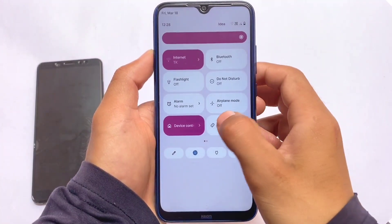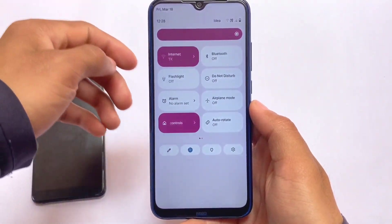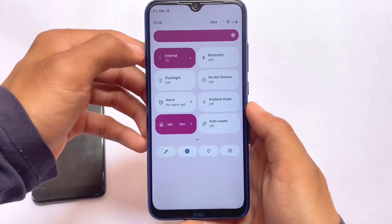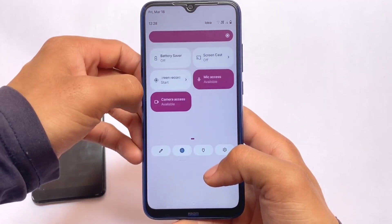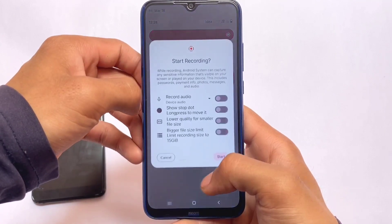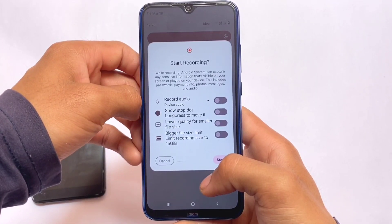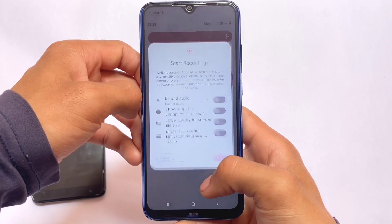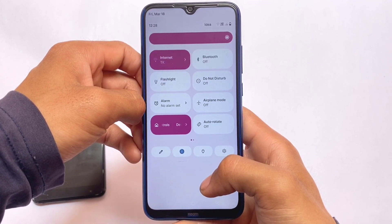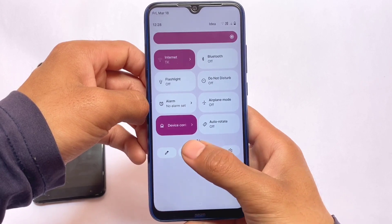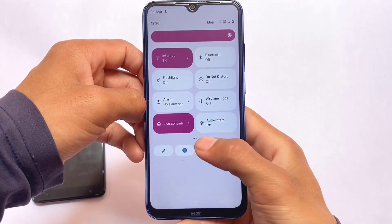Things are basically the same — this is a normal quick settings panel. Since it is Android 12.1, you can see these animations. Some things were already implemented in previous updates, but those animations were not there; now they are of course present. You have these four options available here, and if you click you'll be able to see guest mode or multiple users.